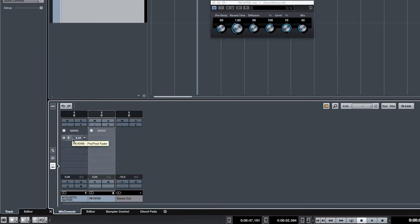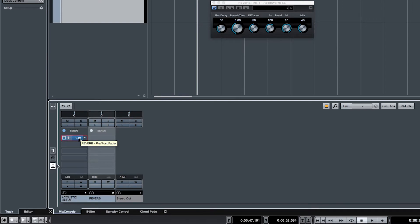So we click on there and to activate the send we simply click the left-hand side button and you'll see the color changes to blue. So let's take a listen. Perfect.